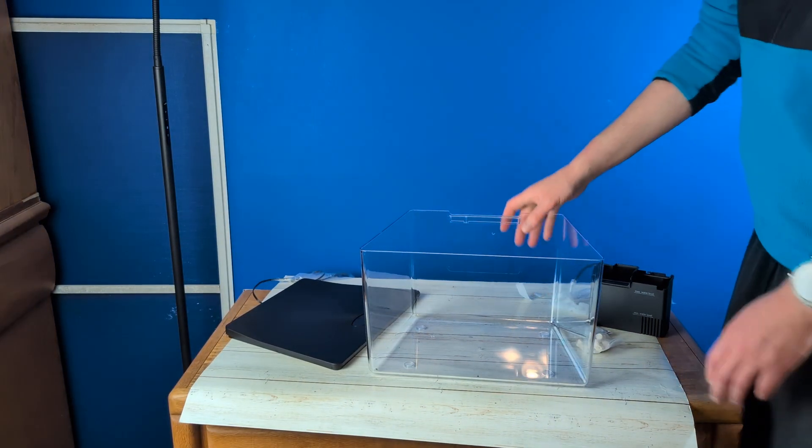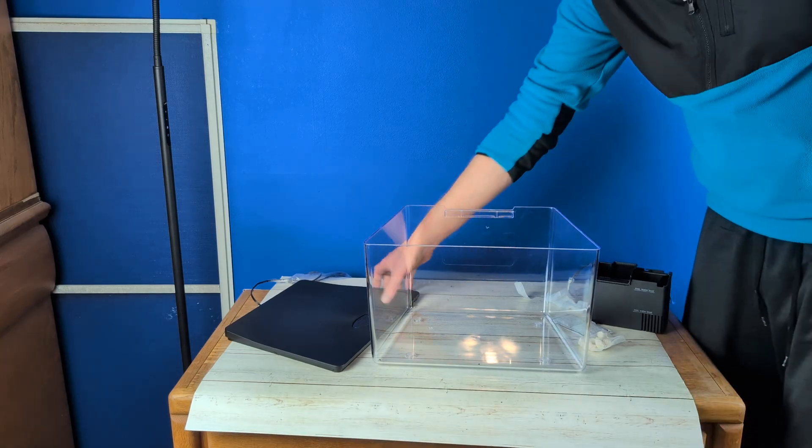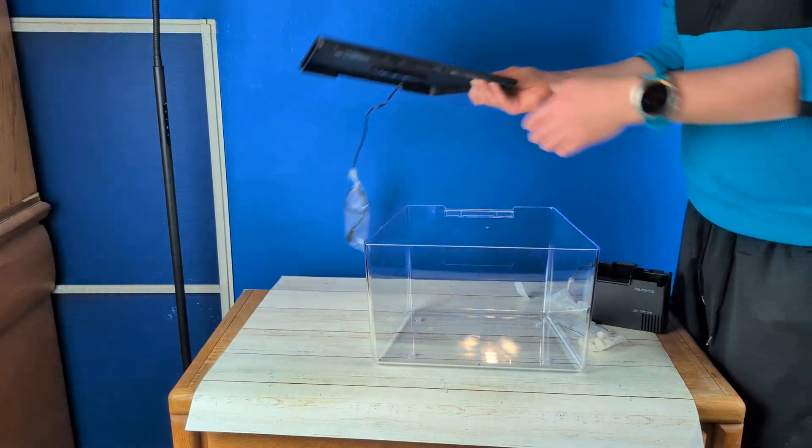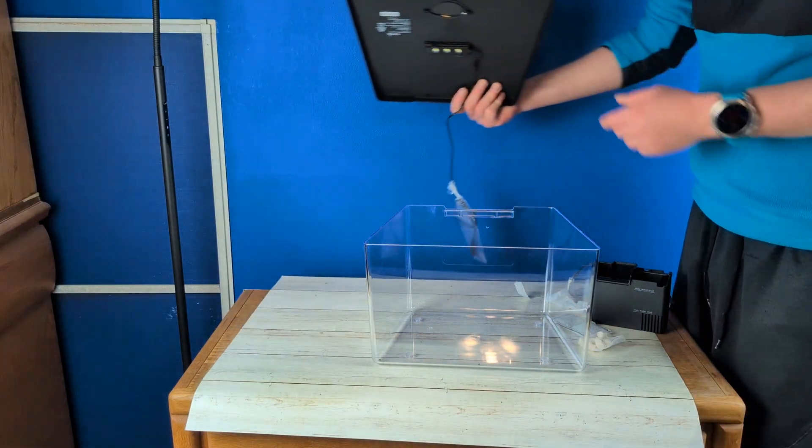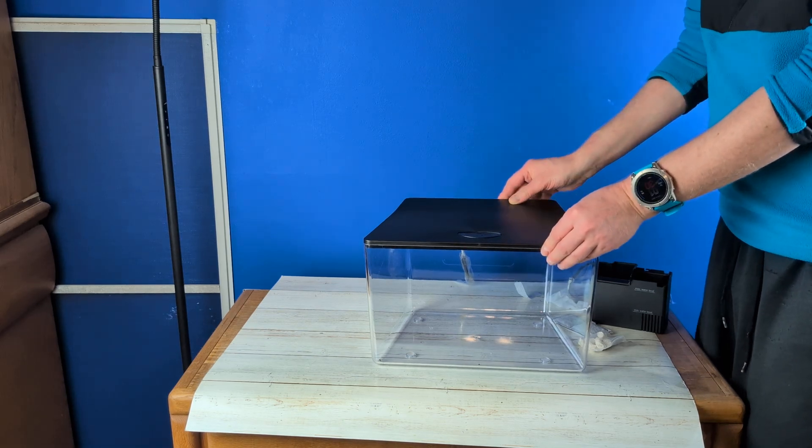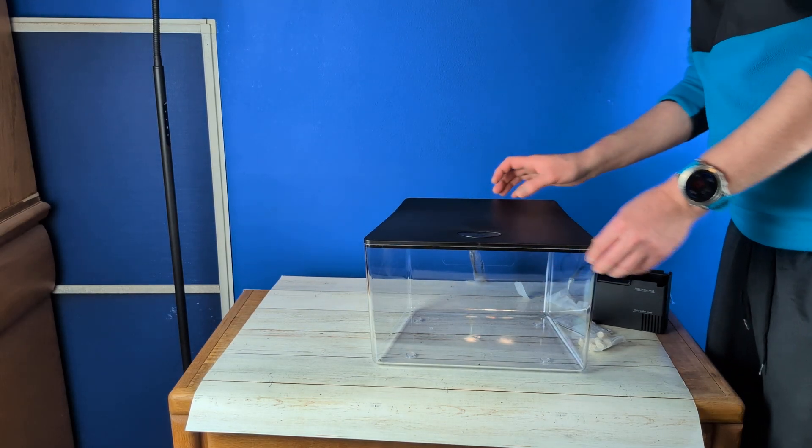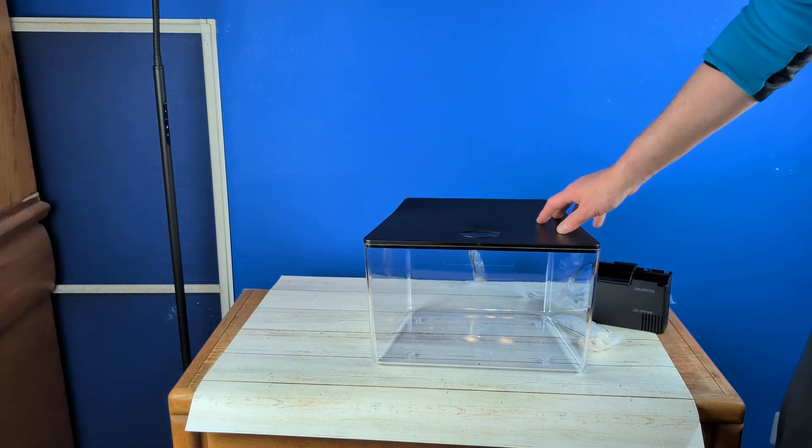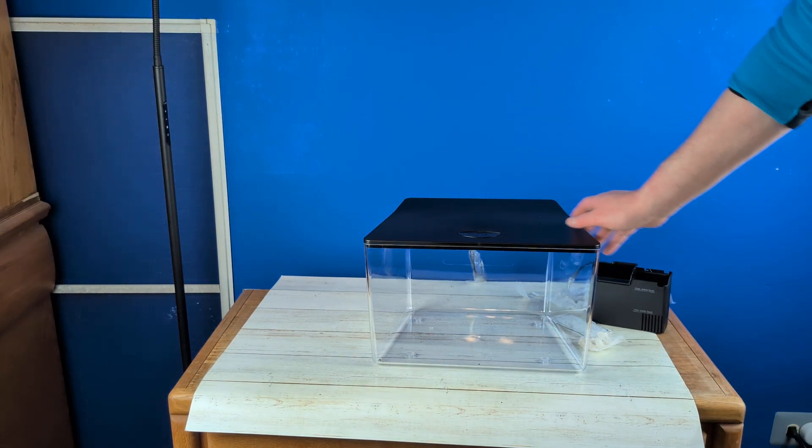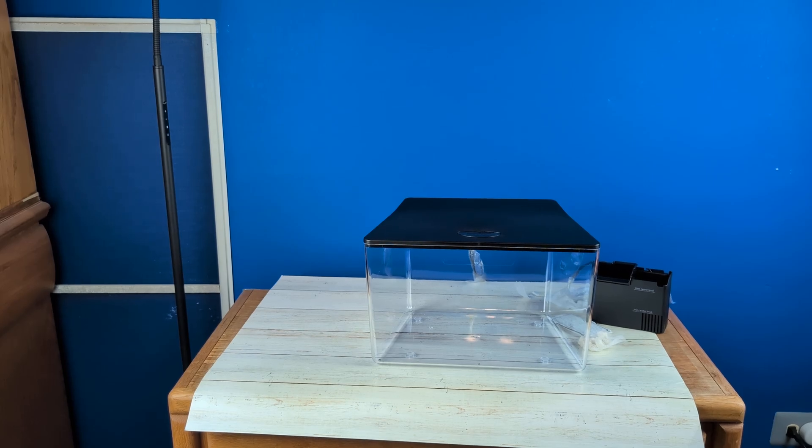For only 30 bucks, it's not too bad these days. All tanks have bumped up in price. There we go. So again, I think it's nice looking. Again, only 30 bucks.